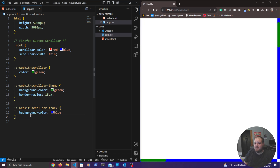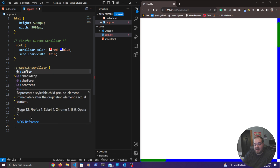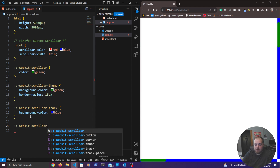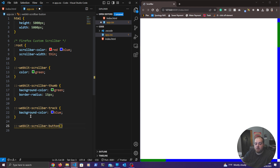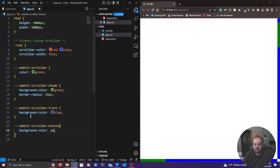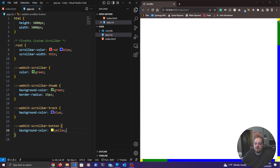We can also change the color of the buttons — the little buttons you click to scroll down a little bit. We define ::-webkit-scrollbar-button, which applies to all the buttons, and we can change the background color. Let's set it to yellow. You can see the buttons now have a yellow background color, and they still function as expected.